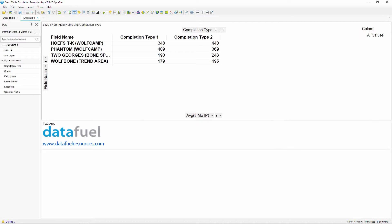To make this work in a cross table, we would need to have one column with the average three month IP for each completion type and then take the difference between those two columns. I've come up with three different ways to do this. In this video, we'll explain the first way.